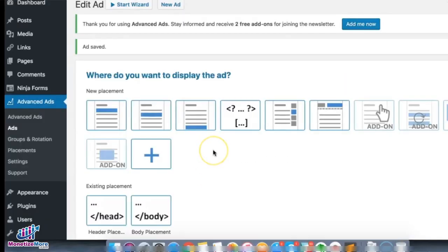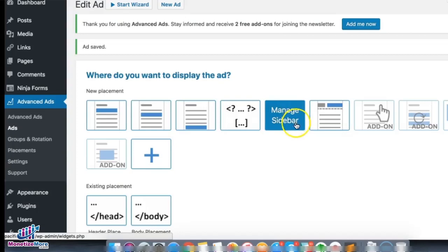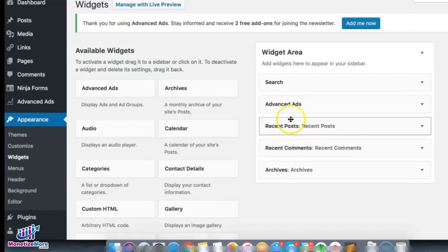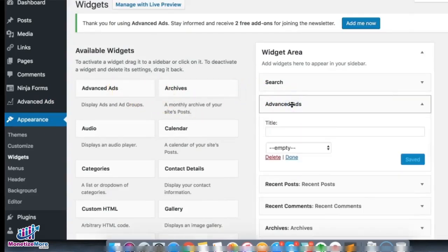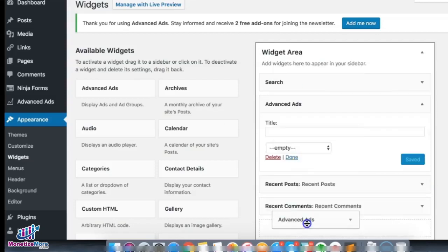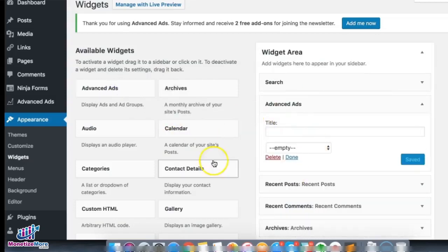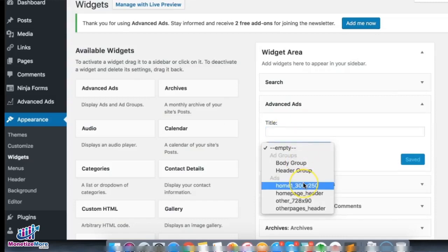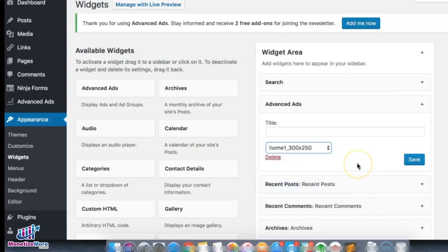Now we publish and decide where to show this ad as a placement. For this one I want it to show up on the sidebar, so click that. You'll see Advanced Ads right below the search box — if it's not there yet, drag it there. Here is where you customize it: choose 'Home 300x250'. The title is not mandatory, so go ahead and save it.